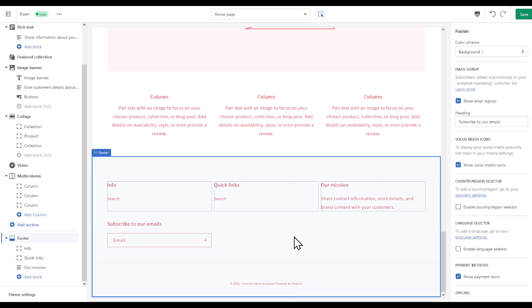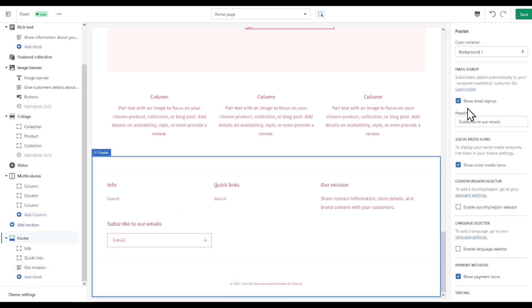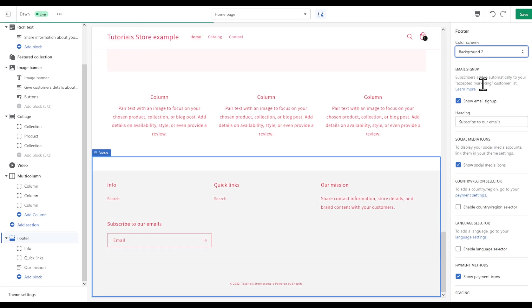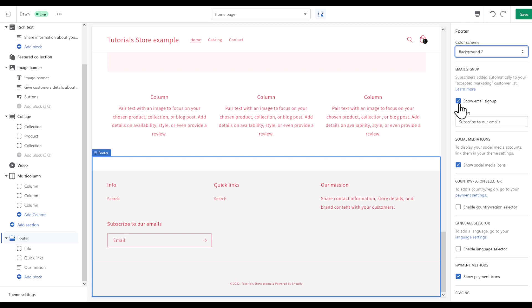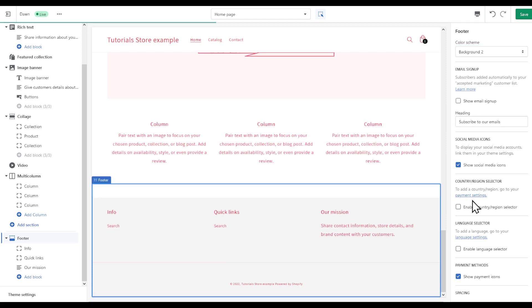After that, you're going to find that you can even access this mission. And as you can see, there's even on the right side here that you can change the footer, for example, background. The background is a bit darker. Show email sign up, I'm going to remove that.